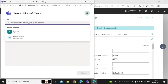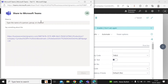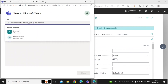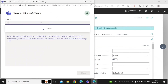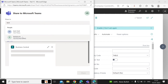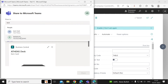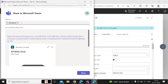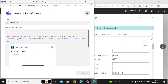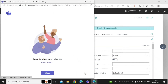Once signed in, you can select the user or group that you want to share this information with. We will select the test user — you can also select multiple users here — and then click on the Share option.